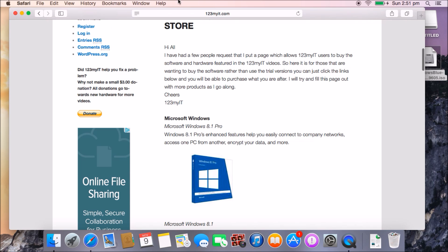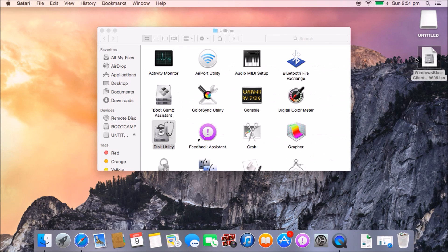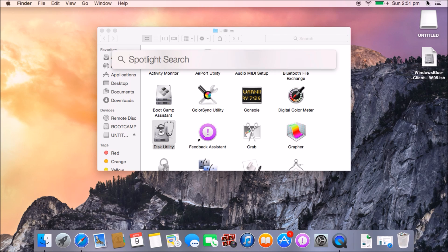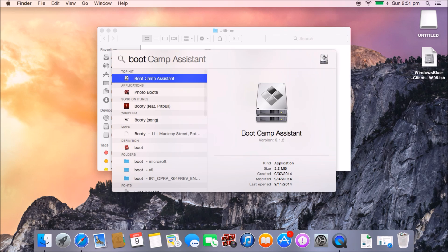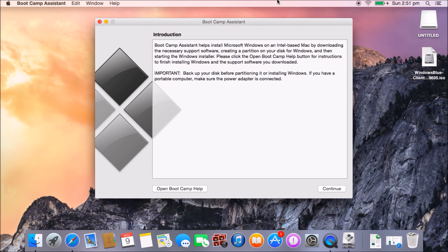Once you have downloaded your Windows ISO file and have your 8GB USB drive ready, the next step is to run the Boot Camp Assistant. Just go into your Finder and type in 'bootcamp'.